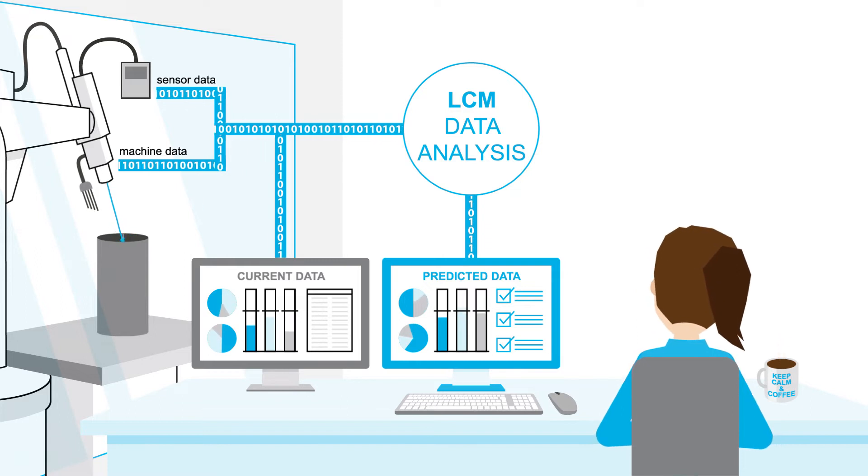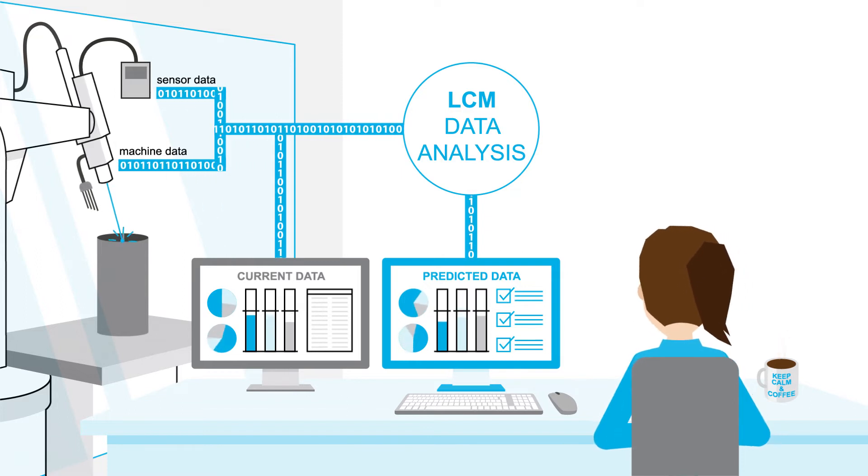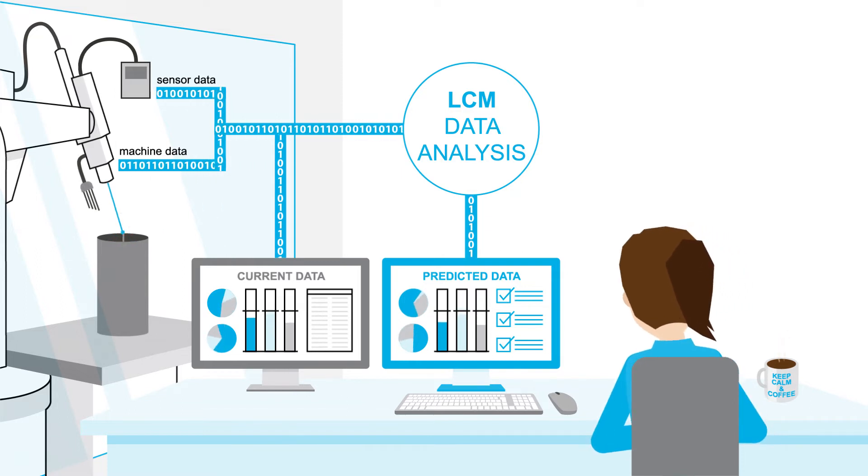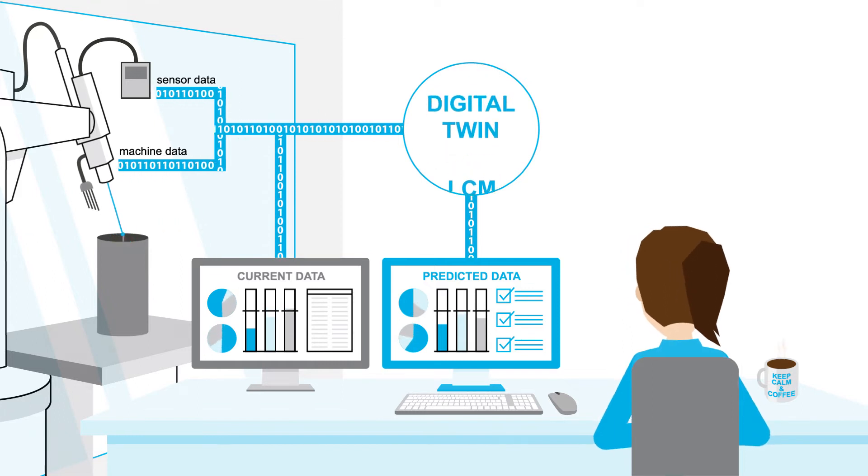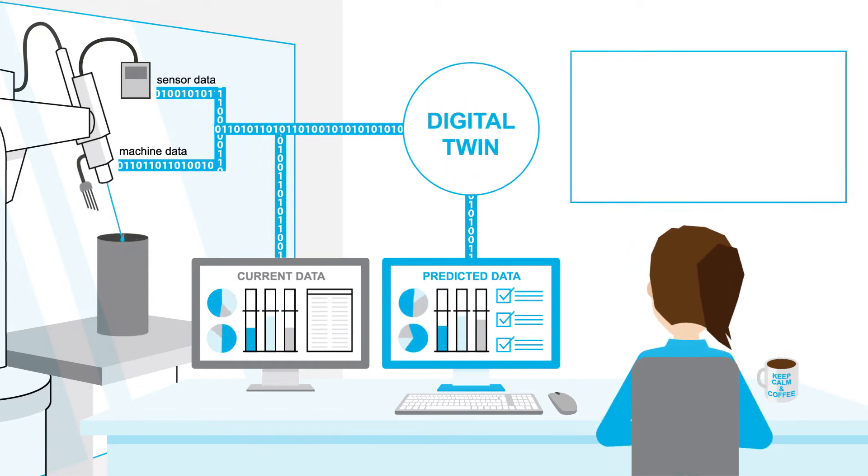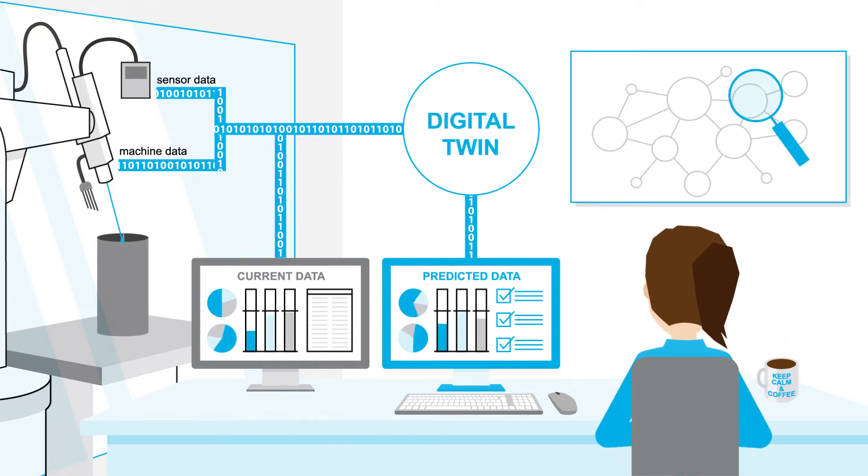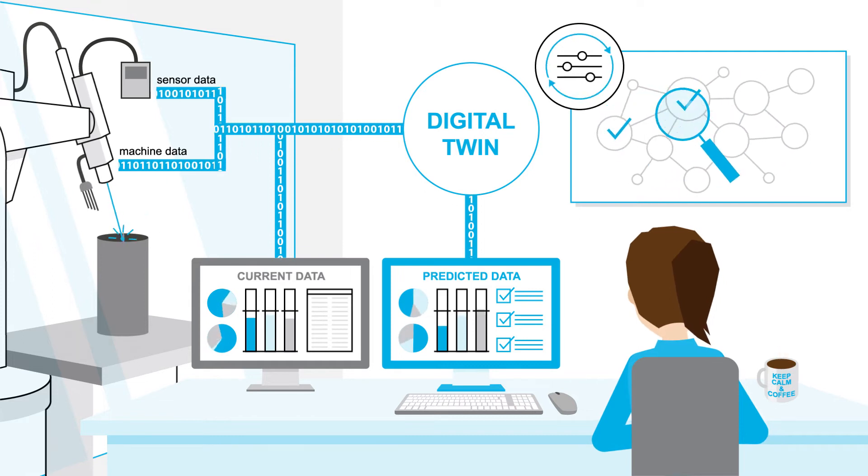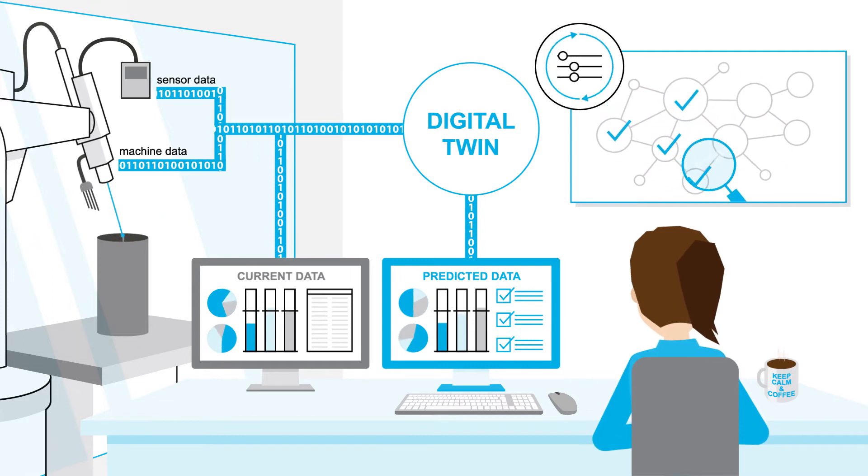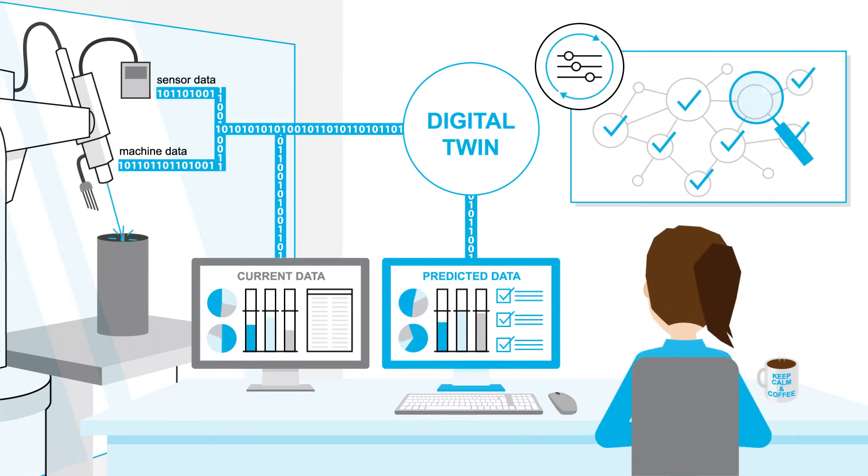It simulates possible problems of the machine with a digital twin, even before it has even been built. As this digital simulation is constantly updating working parameters during operation, it is possible to take a look into the future.